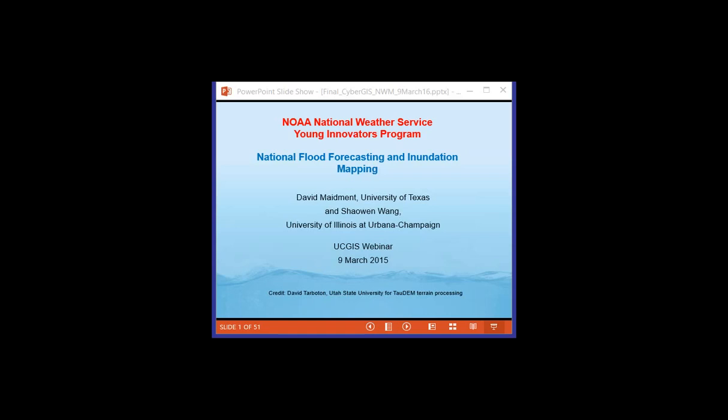I am the Executive Director of UCGIS and I'm very glad that you could join us today. We are going to be recording this session and it will be available for review by anyone who's registered ahead of time and we'll provide you with that recording link after the session.